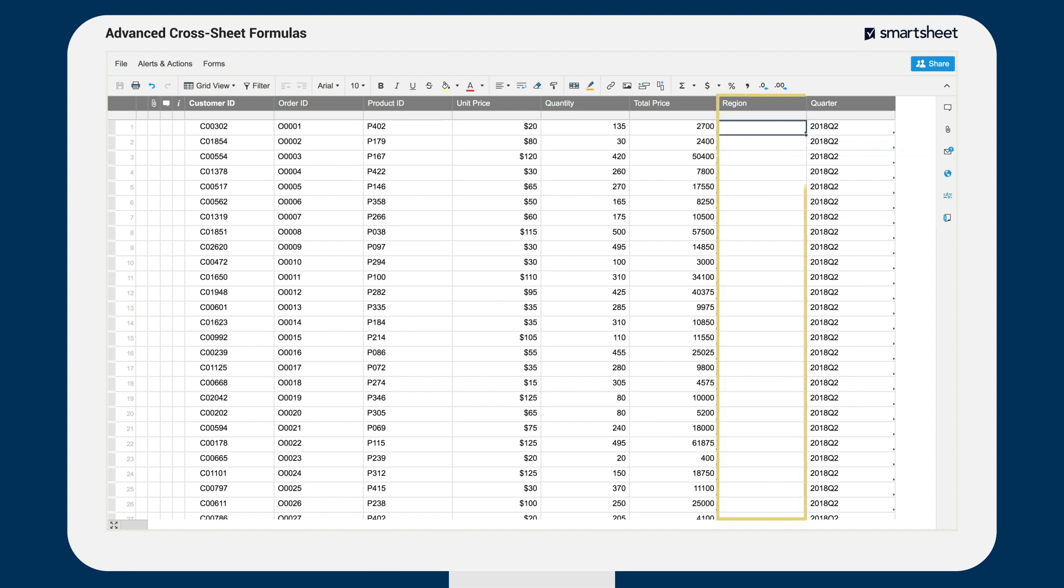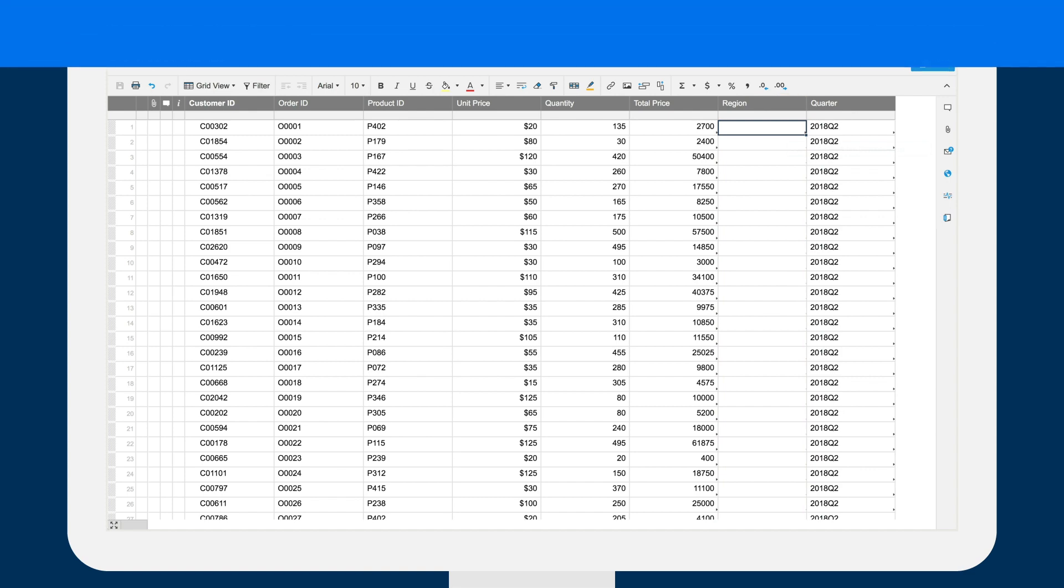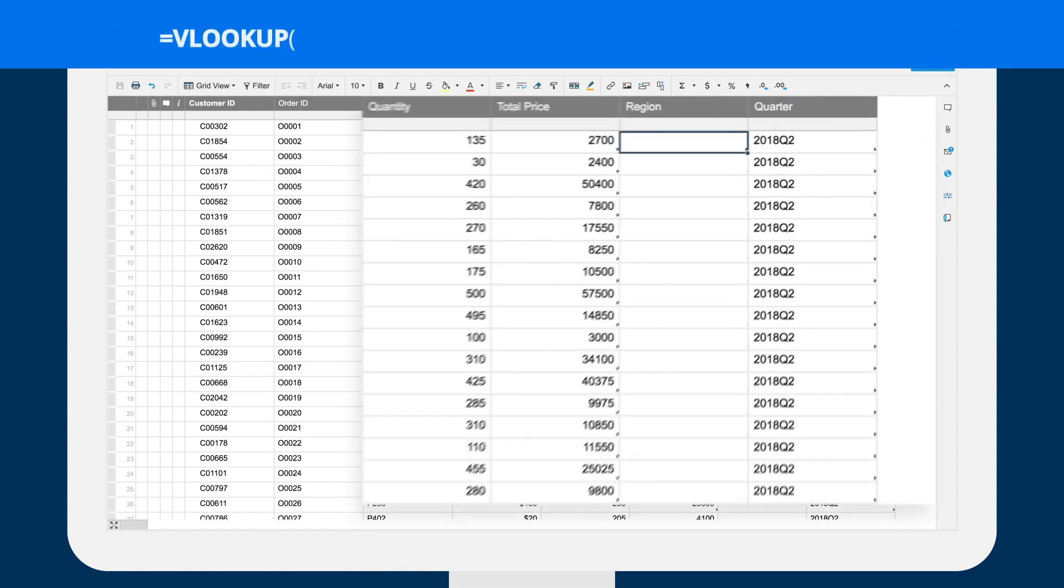Since Brent wants to roll up sales by region, he uses a VLOOKUP function to pull the correct region into the order sheet.